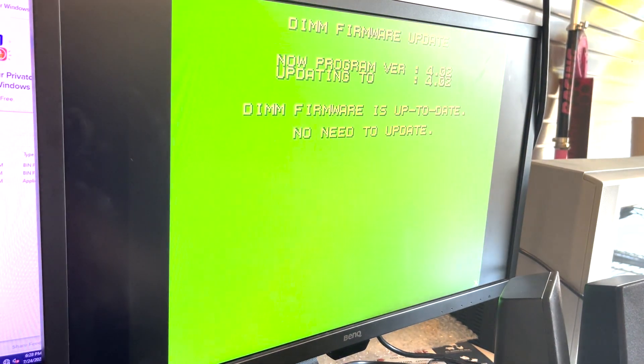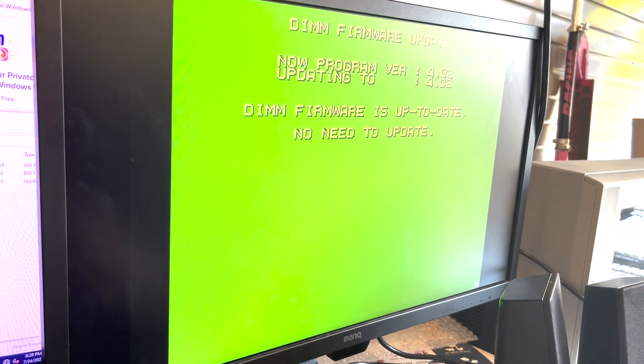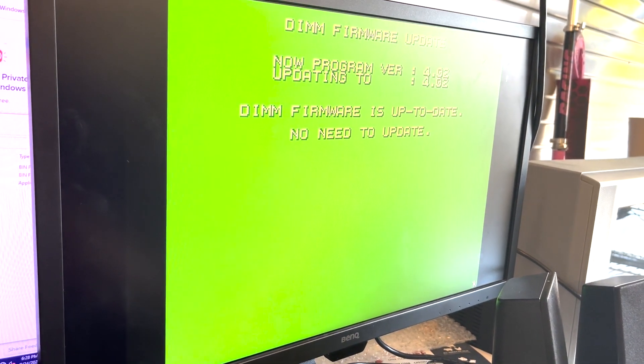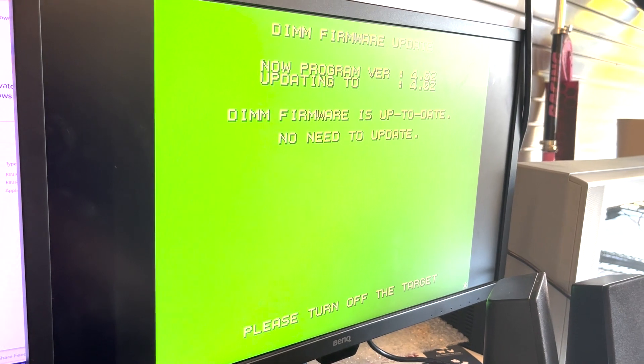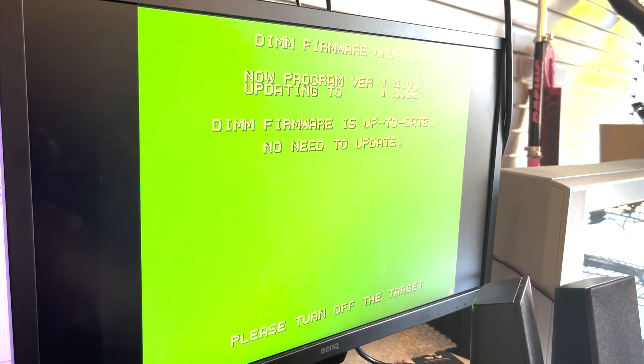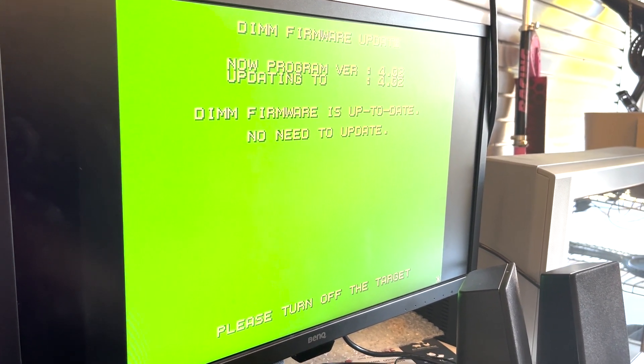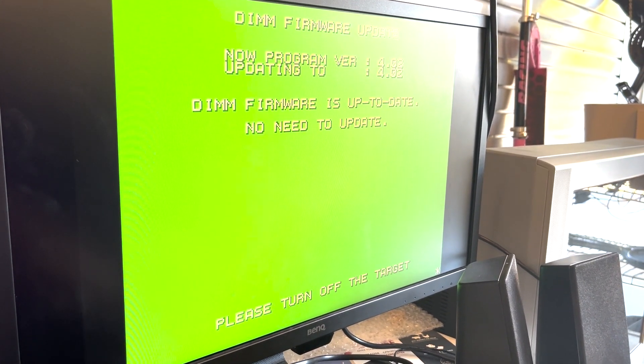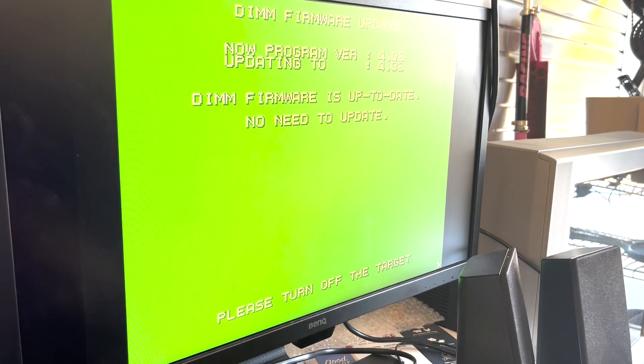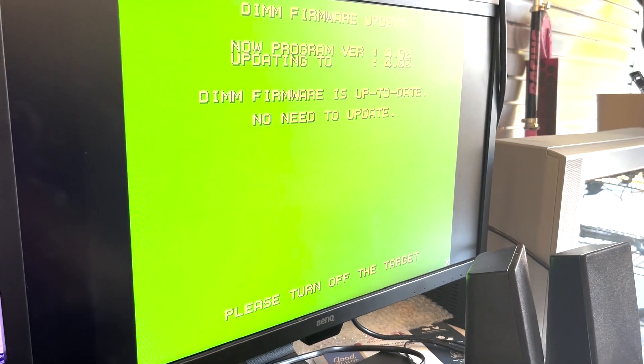All right, machine coming back up. You just want to go into the test menu to check it out real fast. Okay, the firmware is updated. So the firmware update is 4.02. You don't need to update. Just turn off the target.